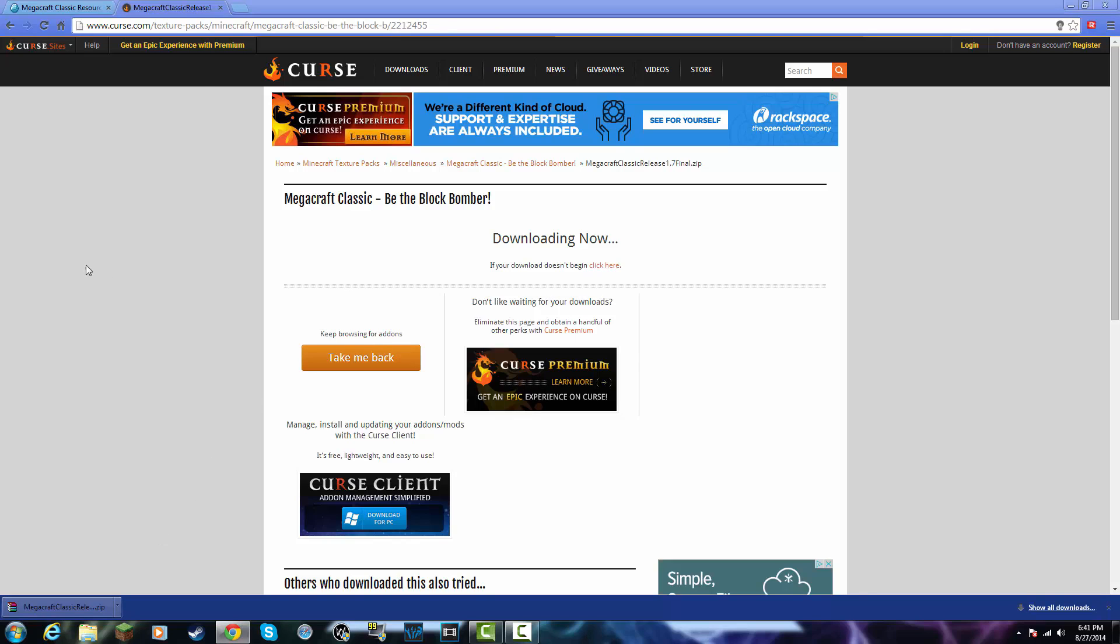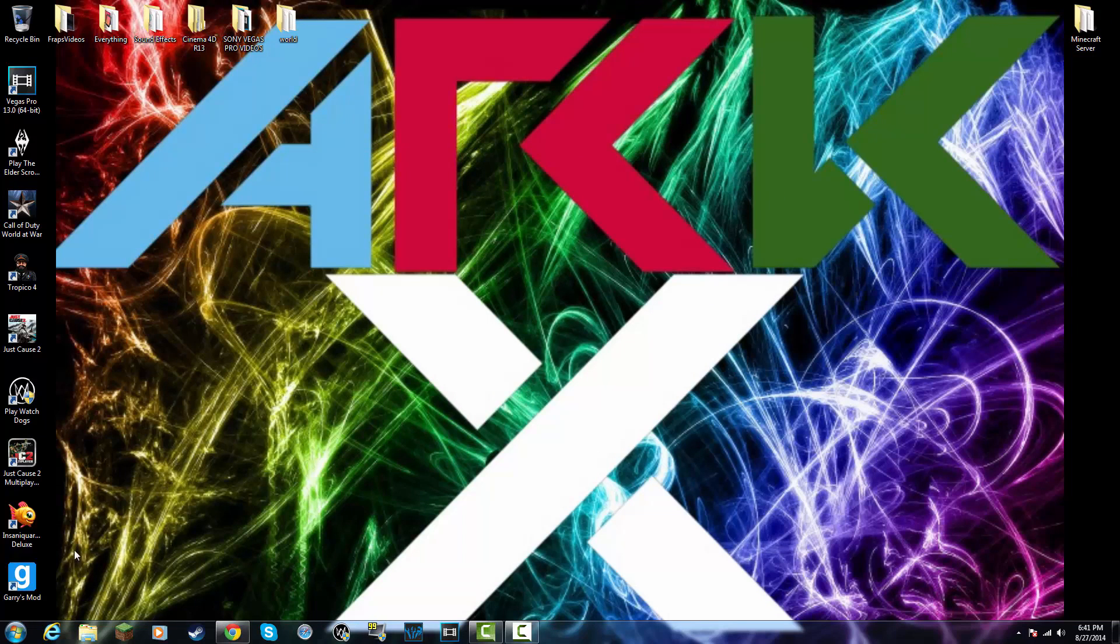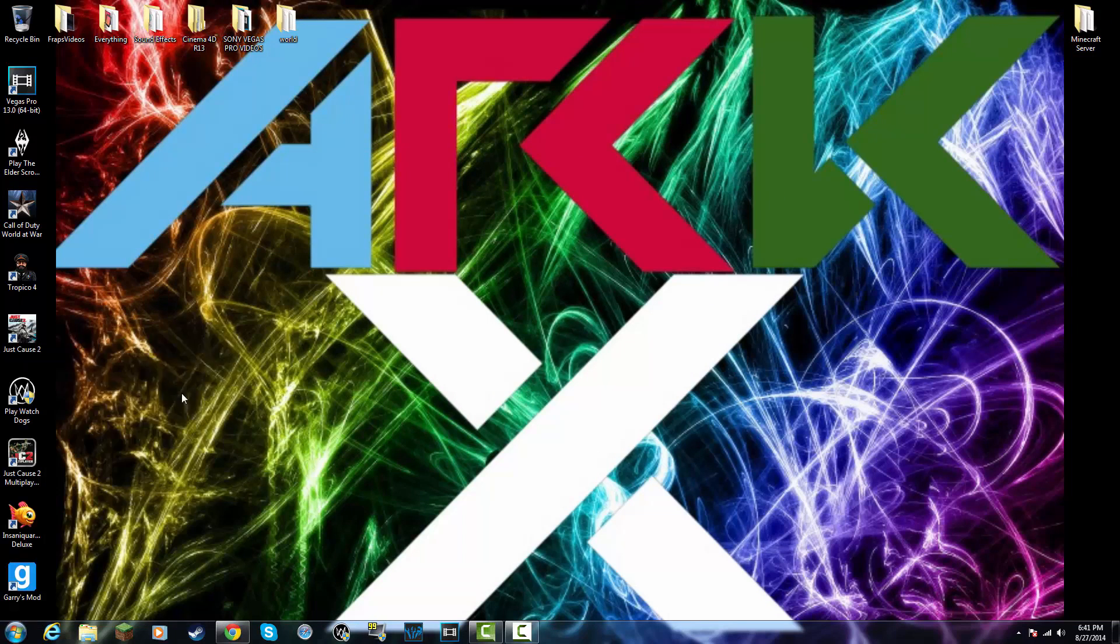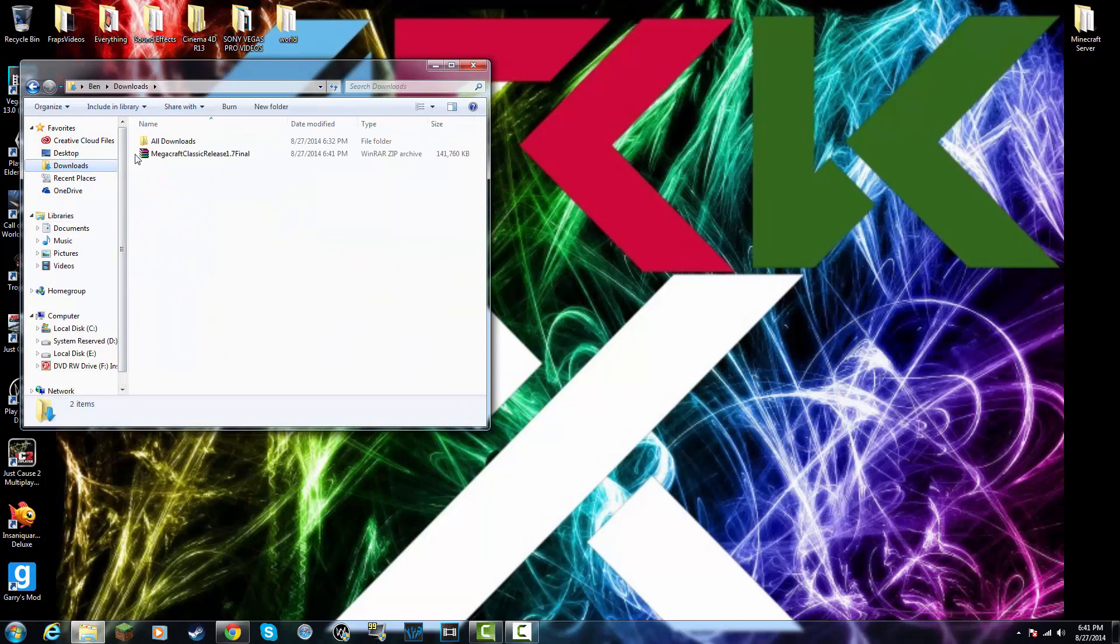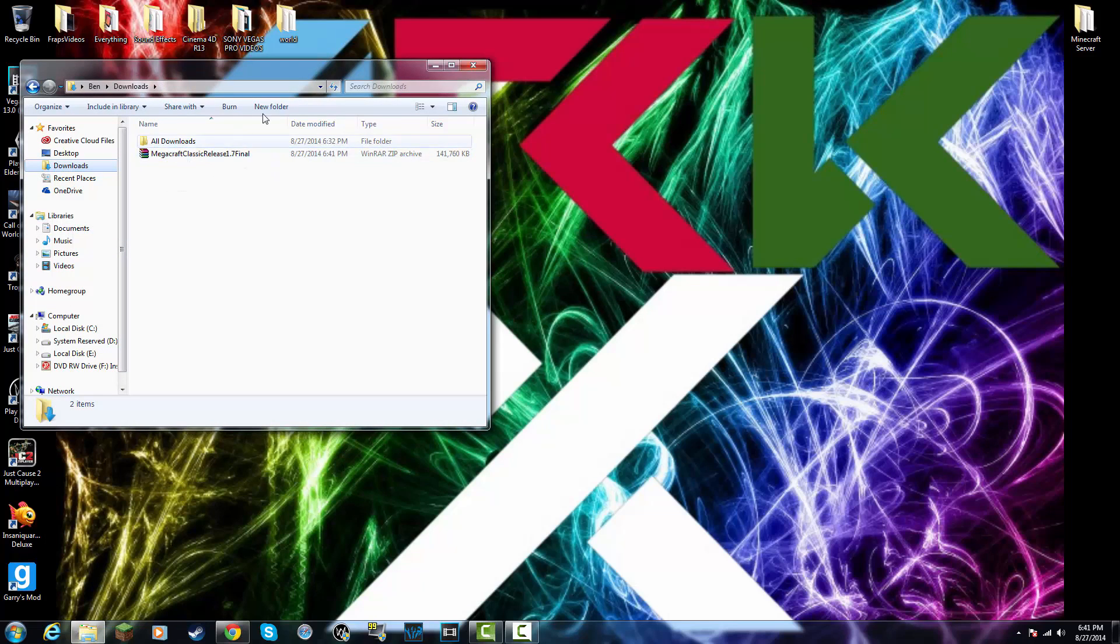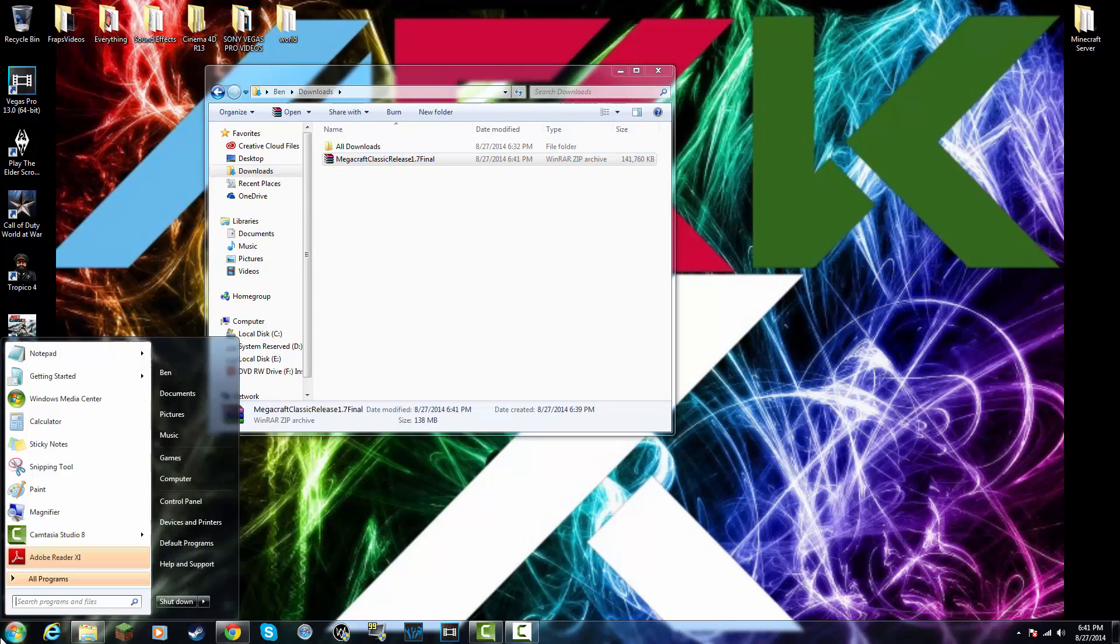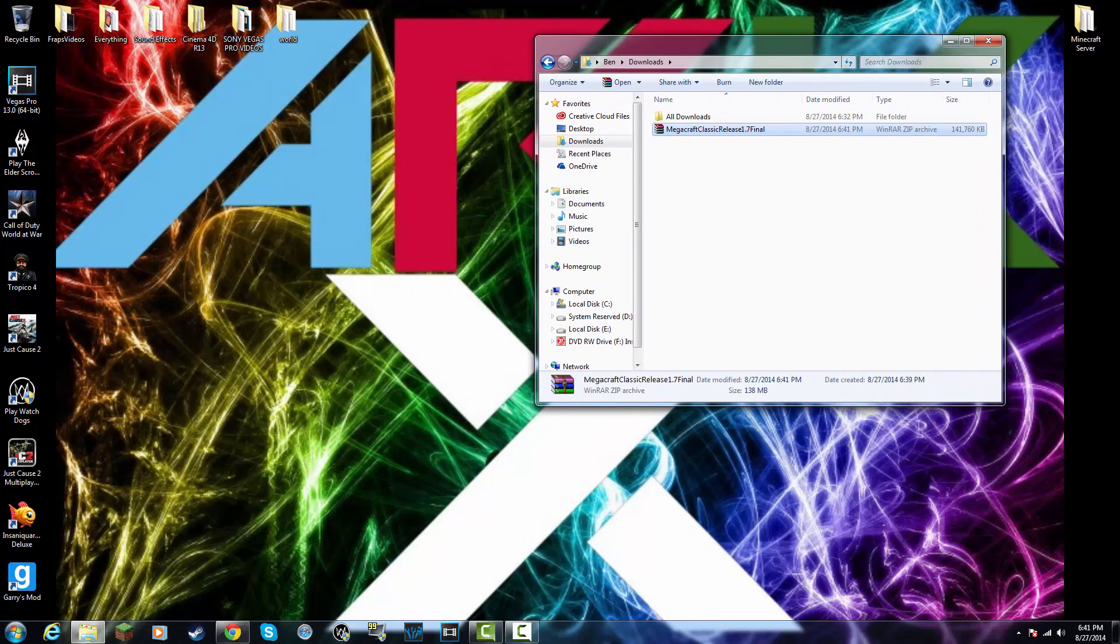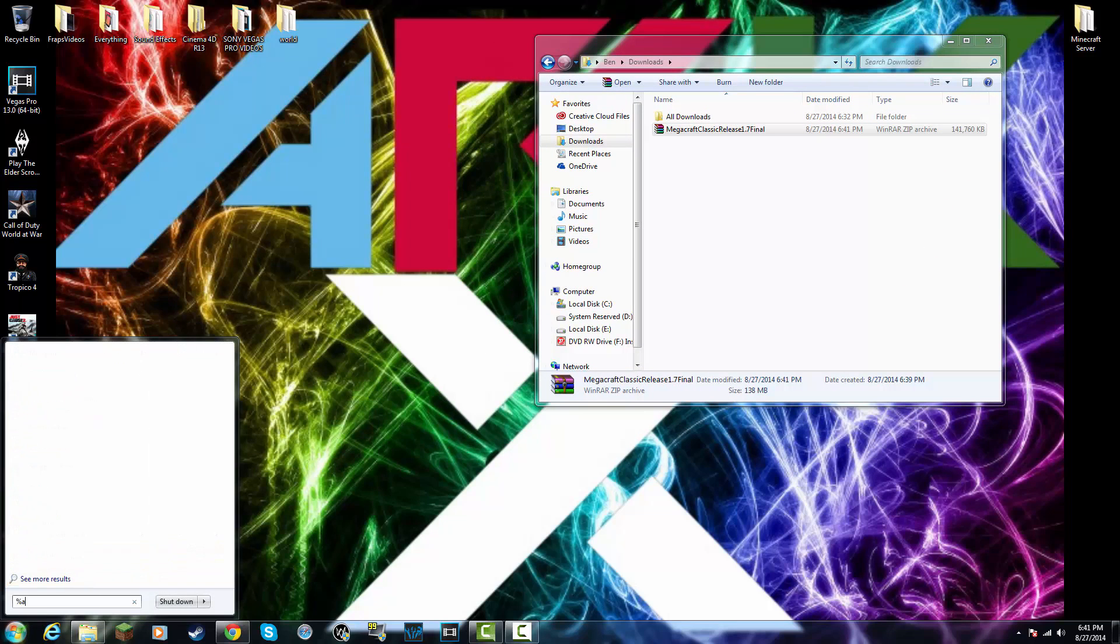So guys, after your resource pack has finished downloading, you're simply just going to want to minimize your browser. Click the Start button and go into your Downloads folder. You're going to go into your Start Browser again. Keep this tab open and type in %AppData%